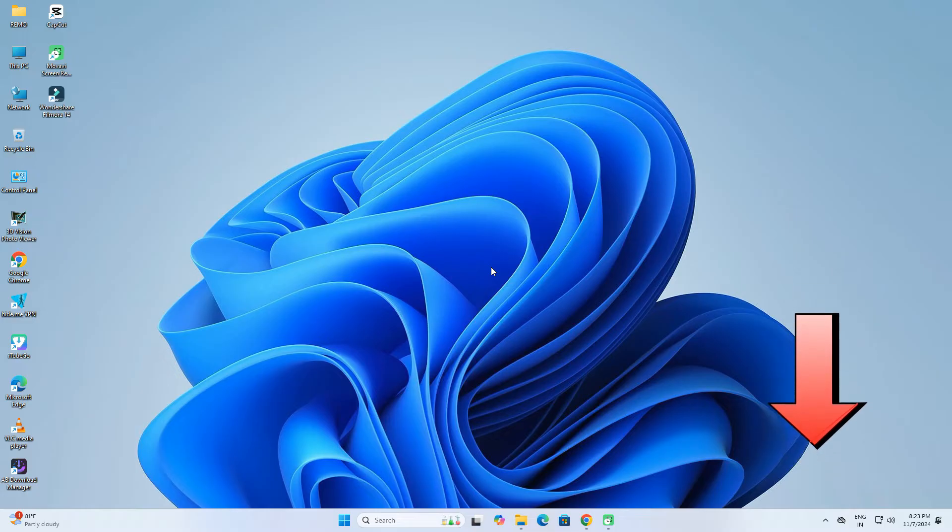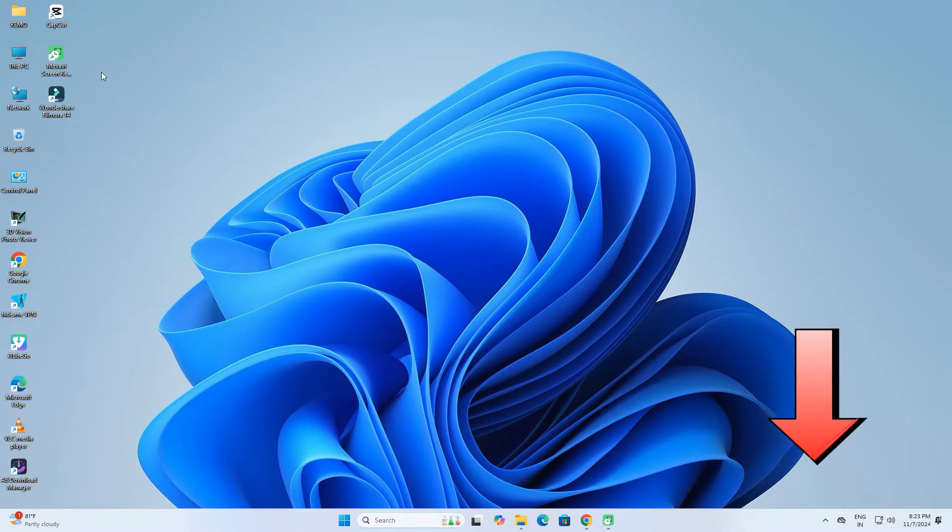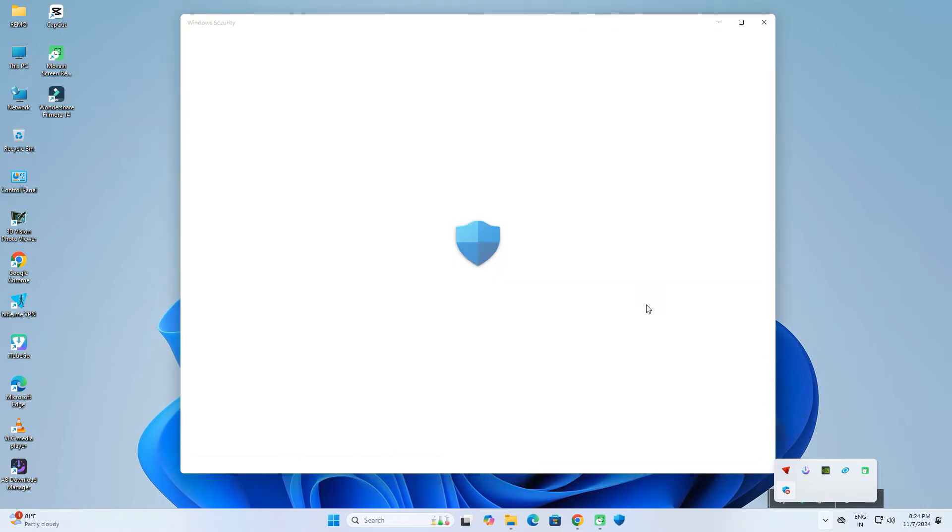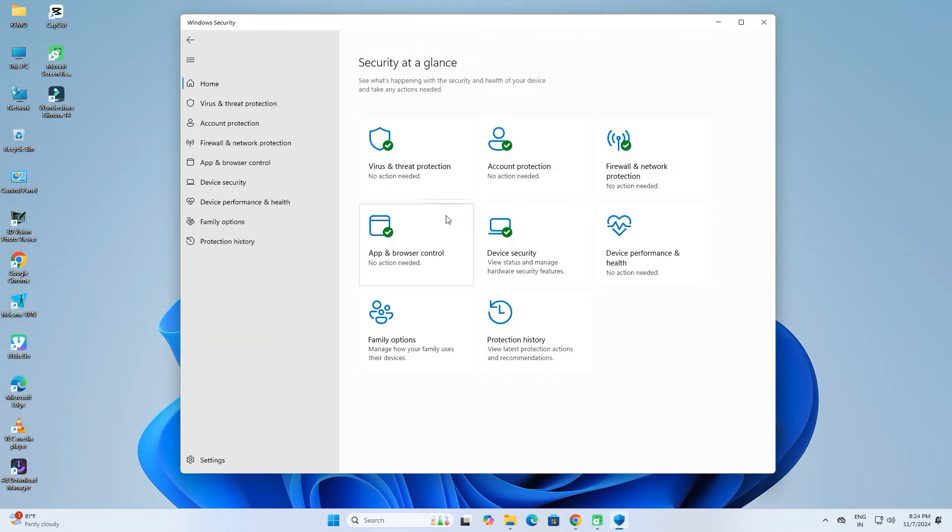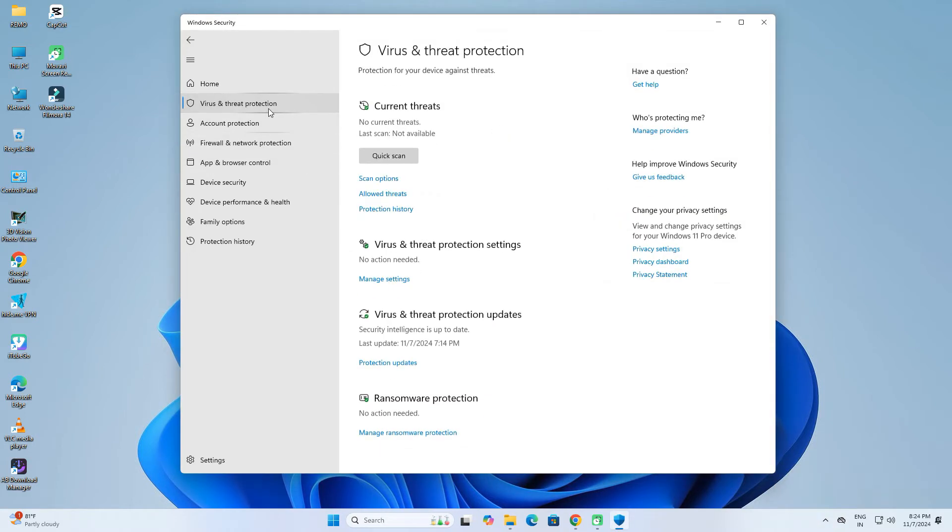To unblock an app by Windows Defender, use the following steps. From the taskbar, open Windows Security, then click on Virus and Threat Protection.